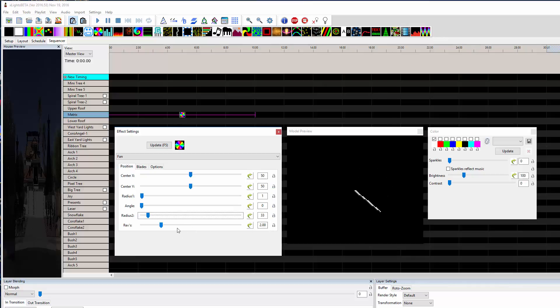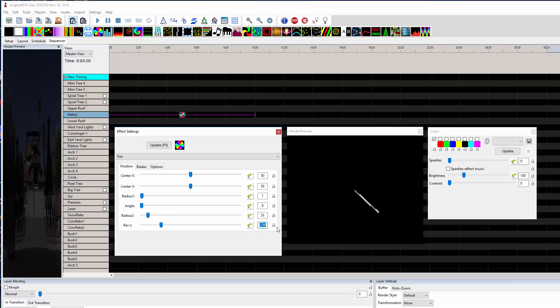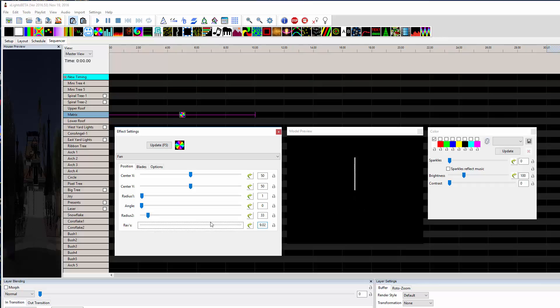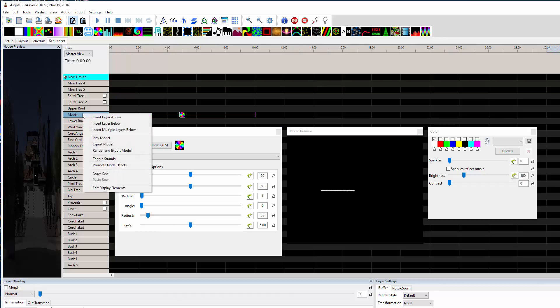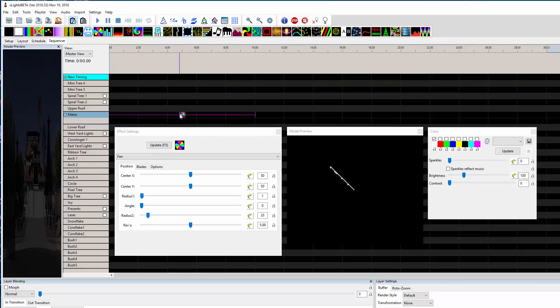And number of revolutions. Let's say you wanted to do one revolution per second, so you could come in here and type in ten revolutions. That's a little, maybe that's what you want, that's a little fast. Let's say I want to do half that. Now let's say I want an hour hand, so I'll insert a layer below this.